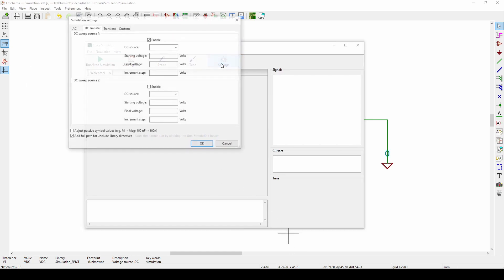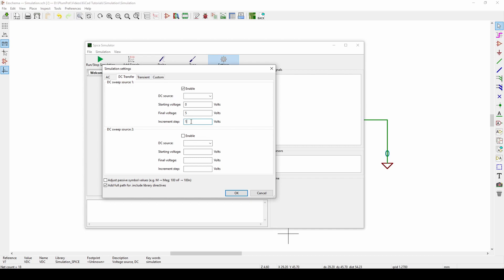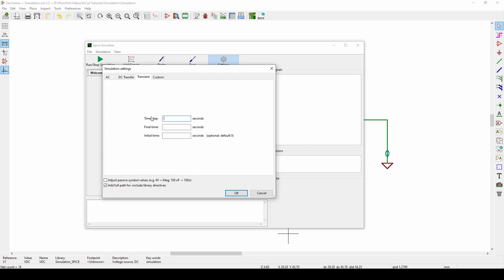Now go to Tools > Simulator and a window pops up. First go to Settings and choose what you want to do. There are different options — DC Transfer is basically a voltage step: you set a start voltage of 0V, a final voltage of 5V, and an increment of 1V, and it will slowly step up and give your circuit each voltage in turn. We're not going to use that. Instead we'll use Transient — measuring voltage over a certain time. The time step is like the sample rate, so I'll set it to 1 millisecond.